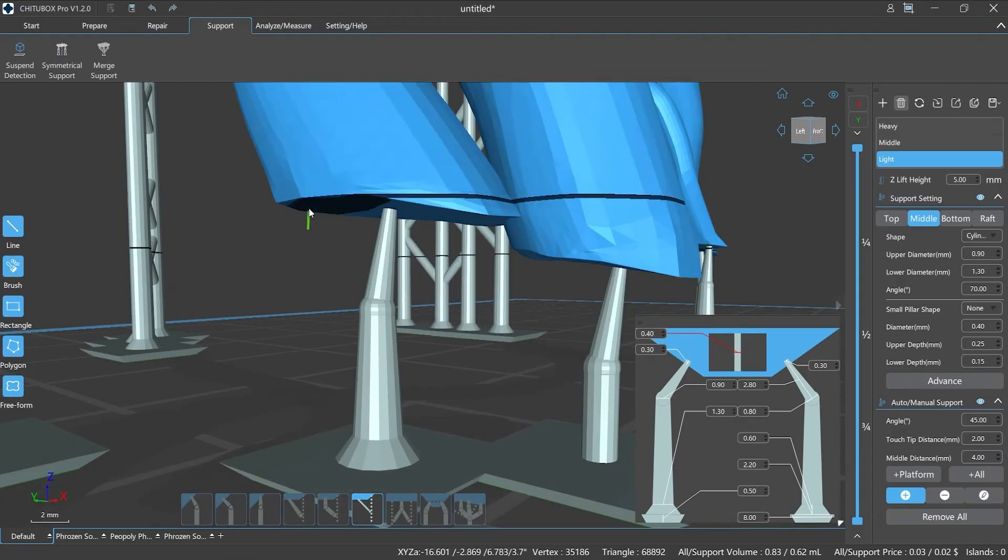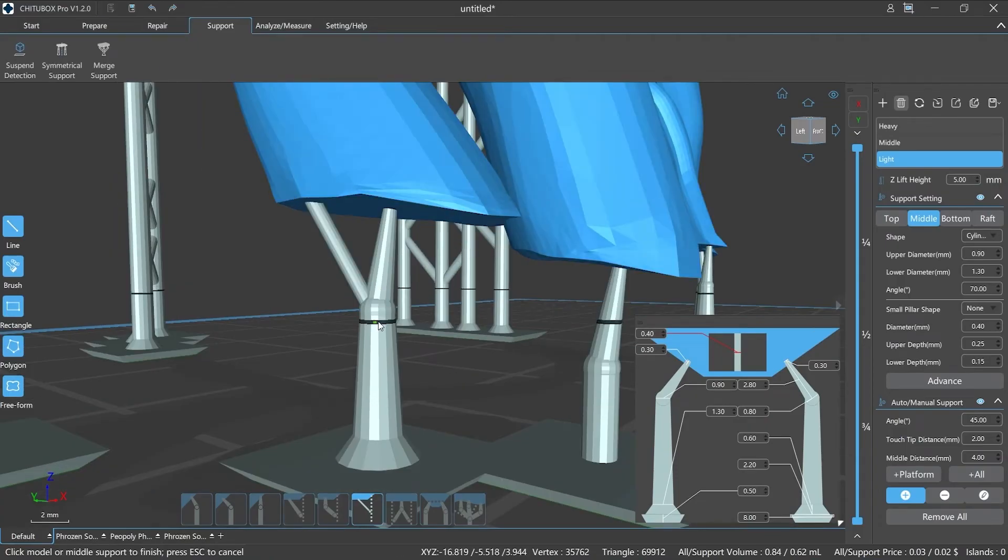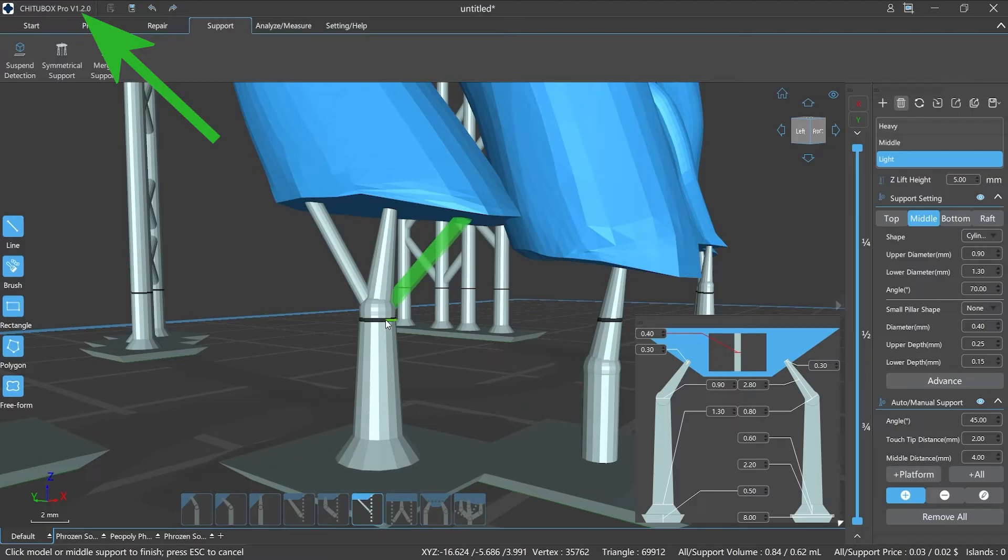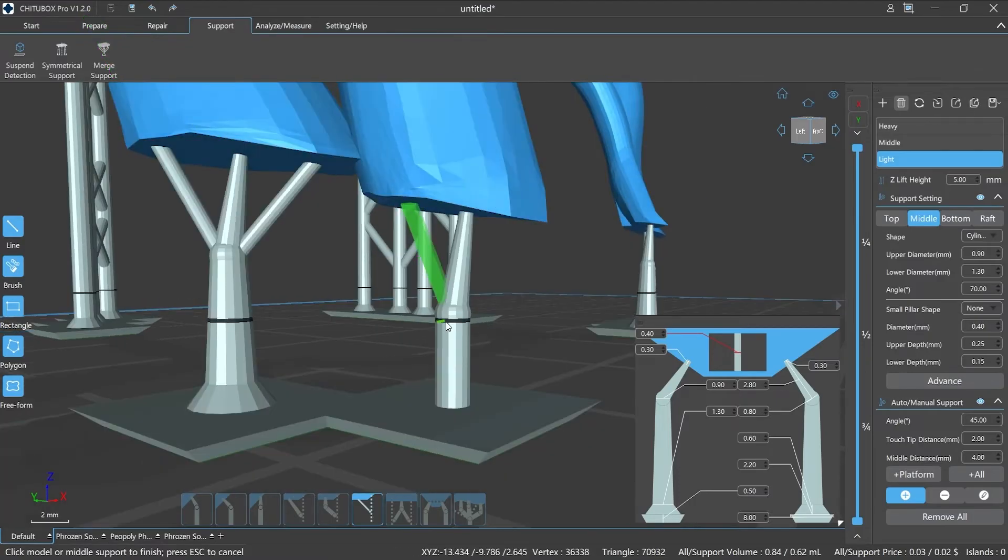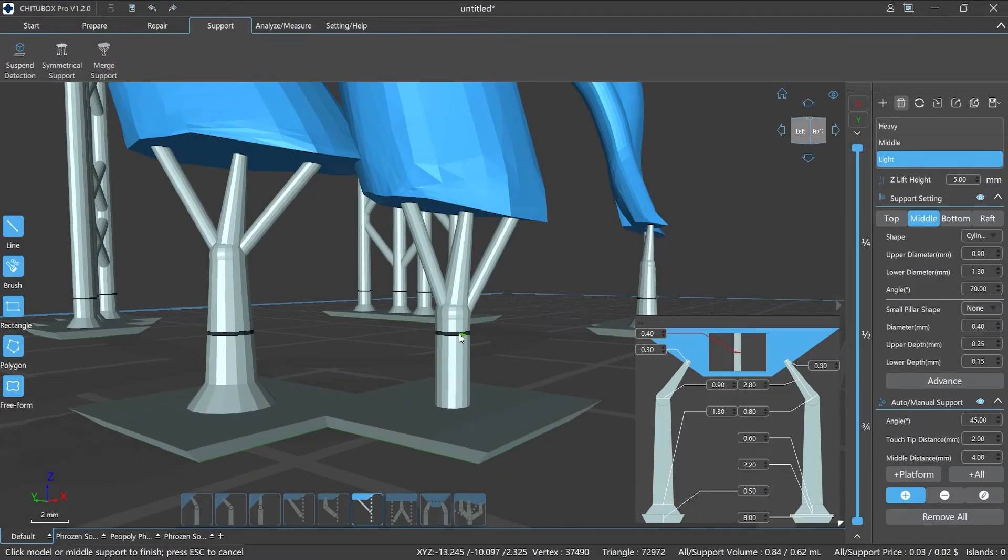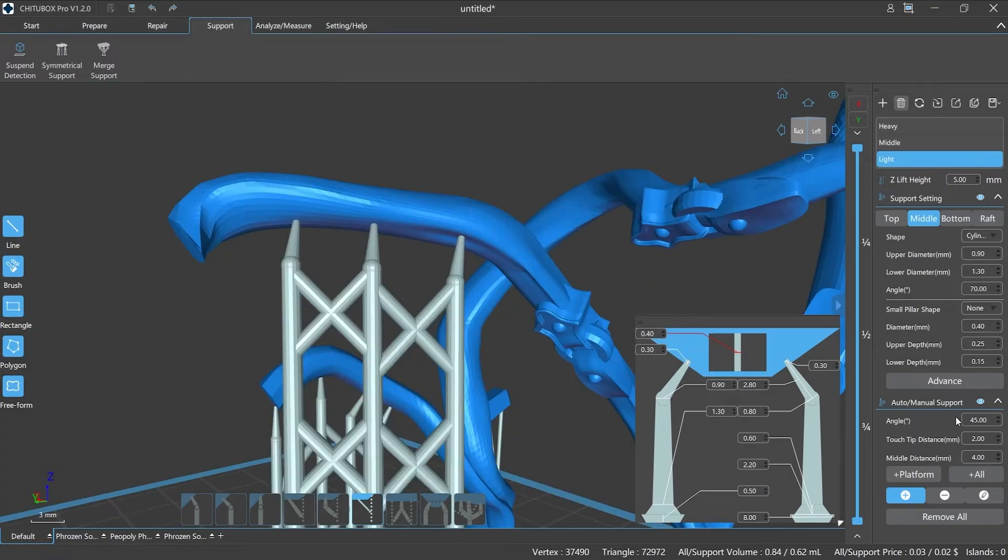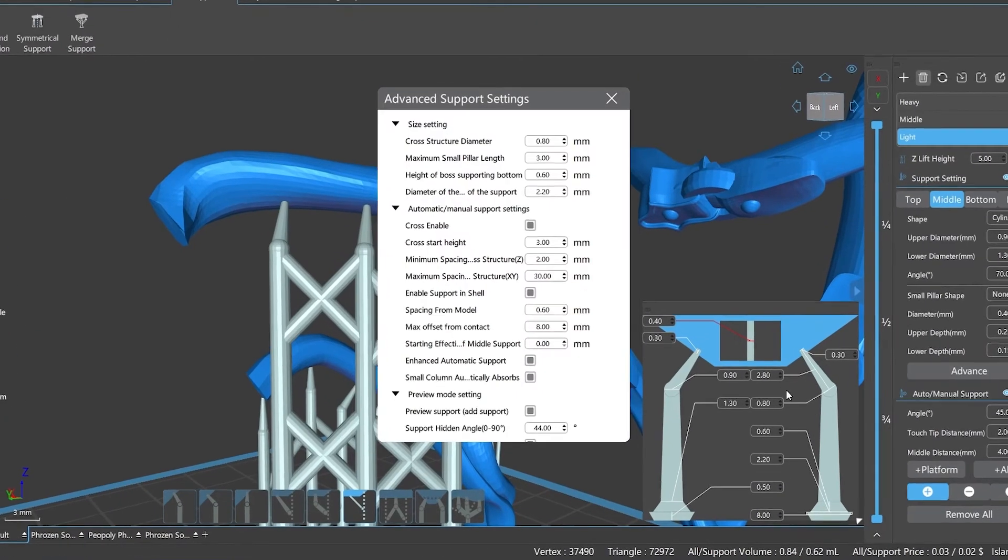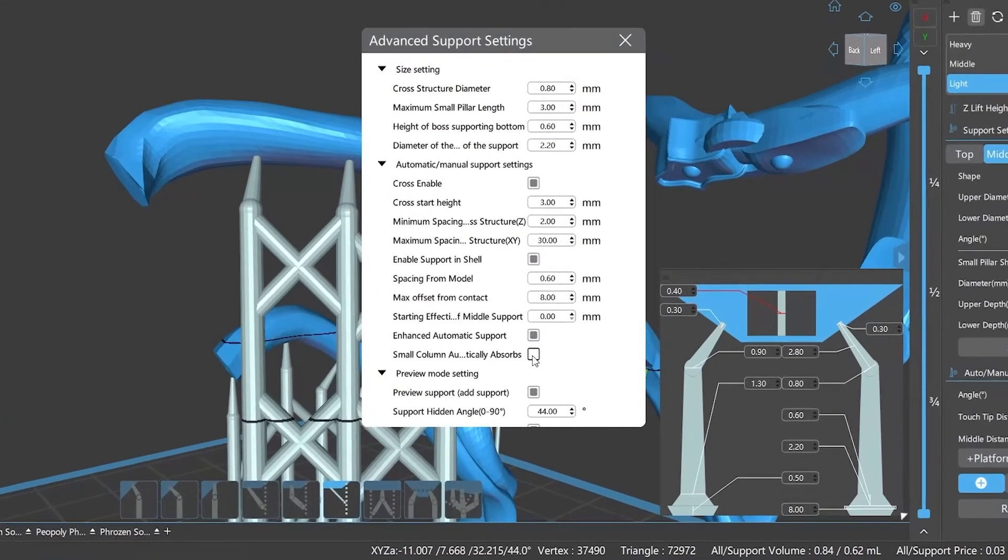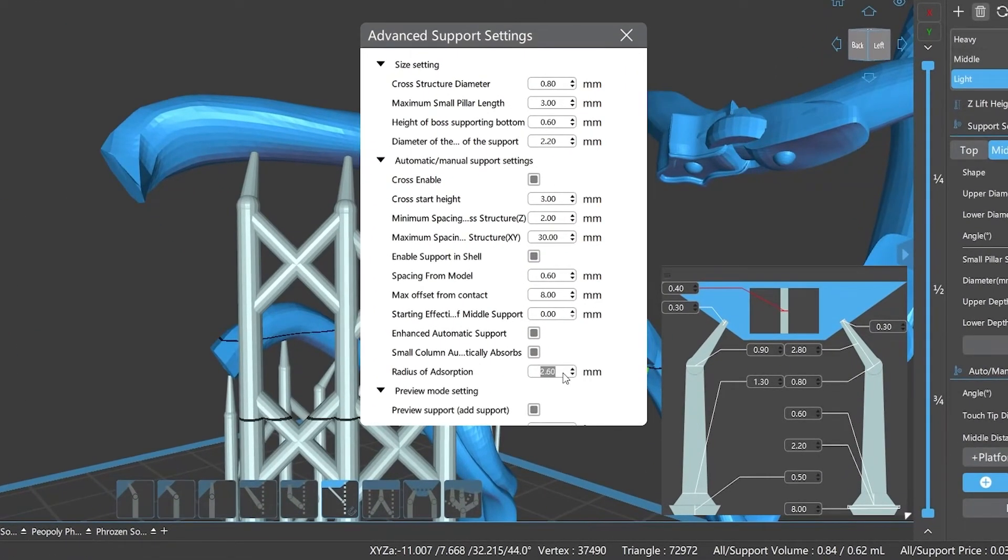Or the lower end can be attached to the middle trunk of other supports. In the latest version of ChiTuBox Pro v1.2.0, the small pillar can also be attached to the top of the support. Meanwhile, we added small column auto snapping function and adsorption radius customization to the advanced settings.